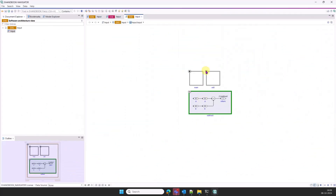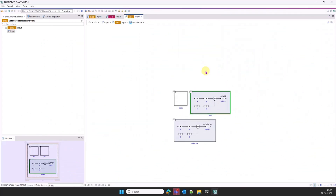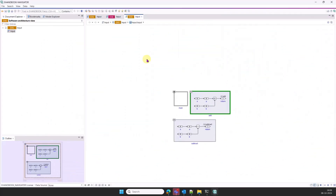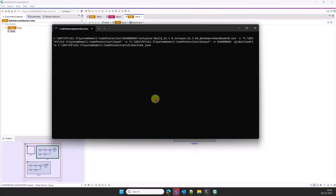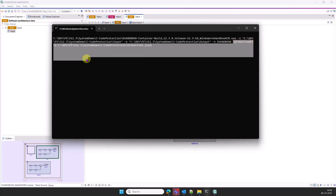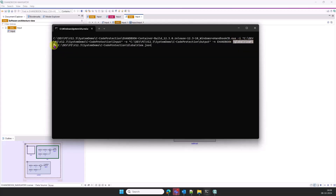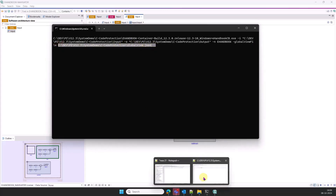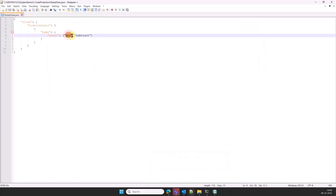CCode functions can be specified as non-expandable for interactive models in eHandbook Navigator during eHandbook container generation. To enable this feature, the command line option GlobalViewFile, which takes the path to a JSON file as its argument, is used. The JSON file specifies the list of functions to be hidden.